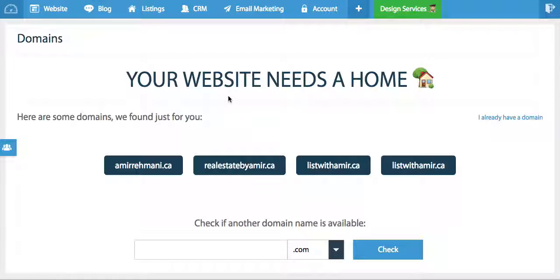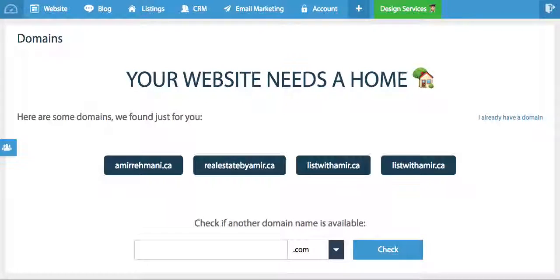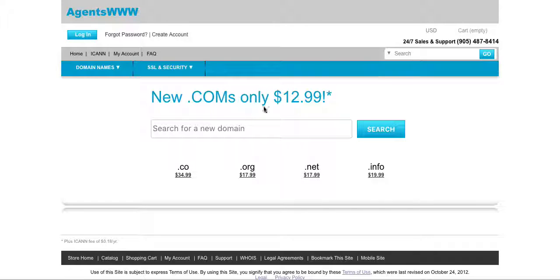You're going to click on the link which is provided in the tutorial above the video, agentswww.com, and you will enter a website like this.